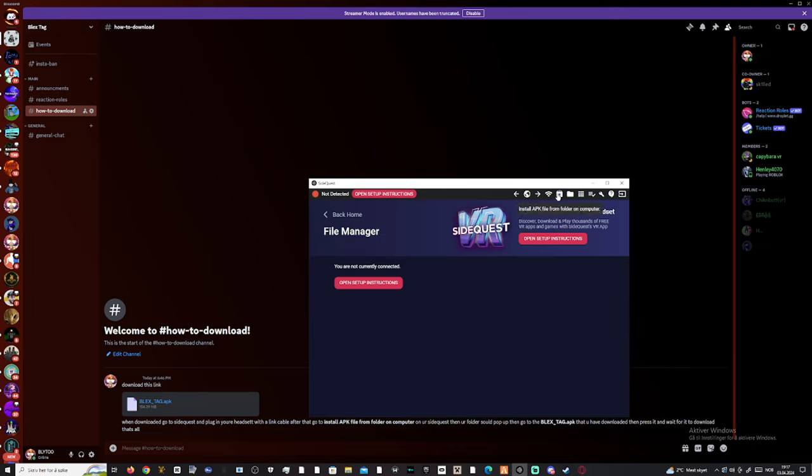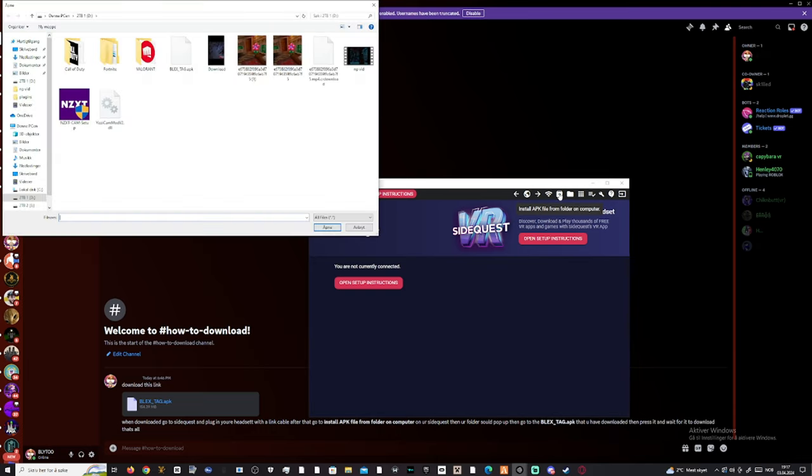Then you go to Install APK File From Folder On Computer. Press that. Then go to where you installed it on, BLEXTAG.APK.